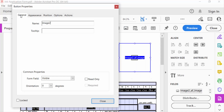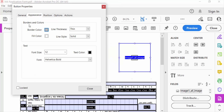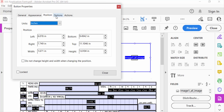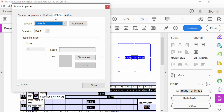I click on General and type the image field name. Then I go to Appearance where you can change the borders and colors of this field. Then I go to Position.